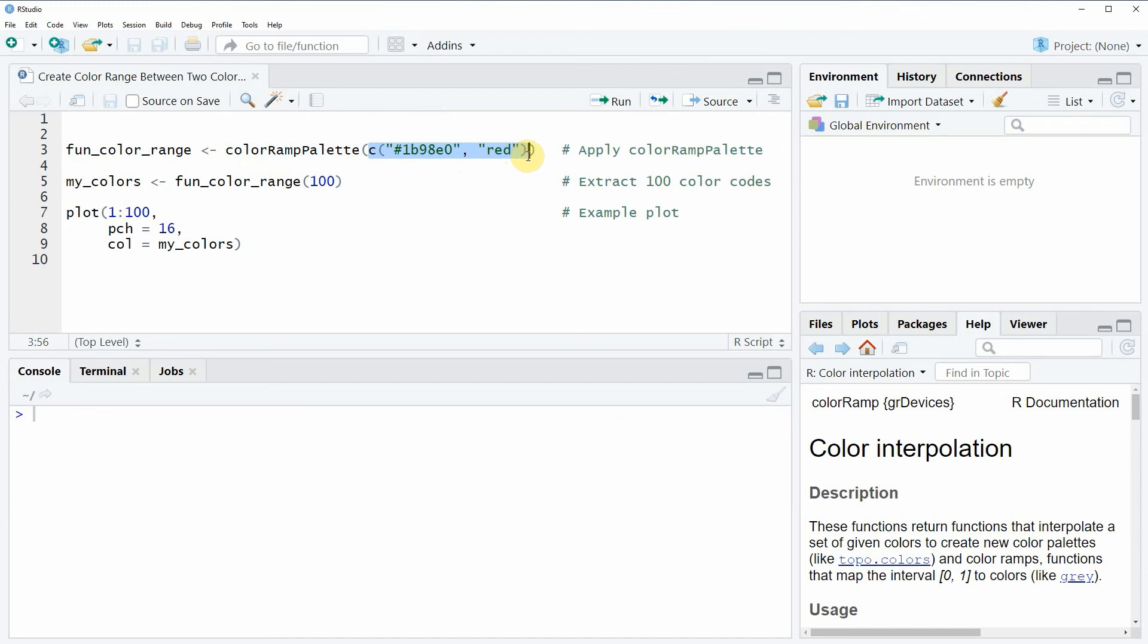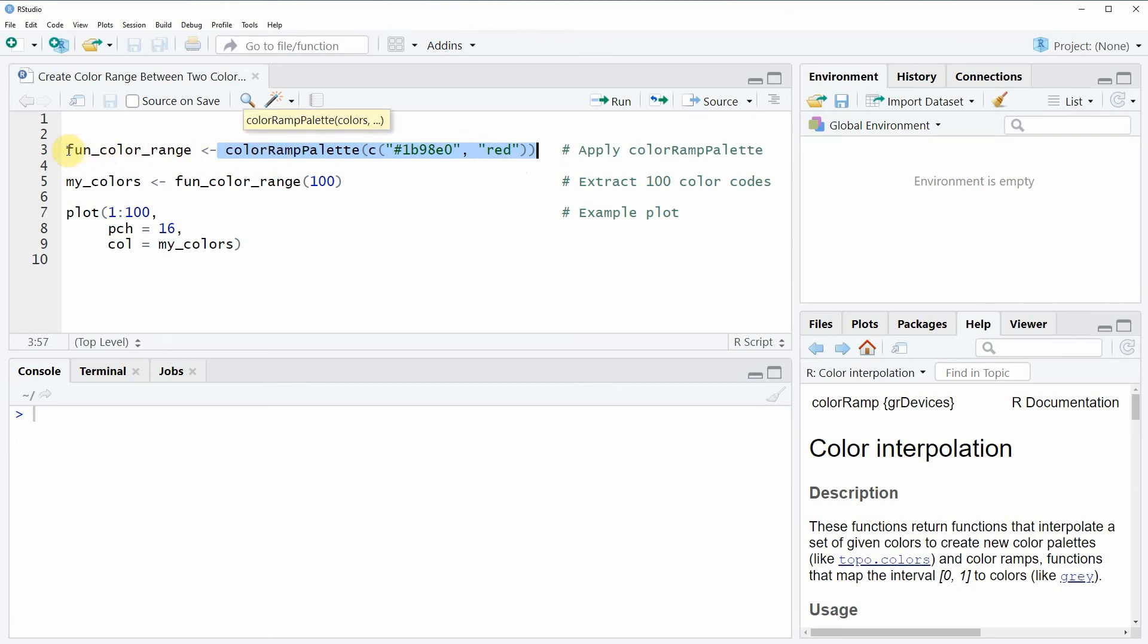So if we want to create a color range between these two colors then we need to store the output of the colorRampPalette function in a new data object.